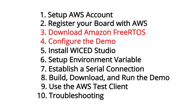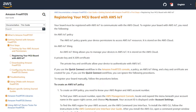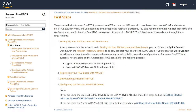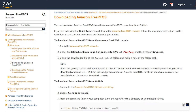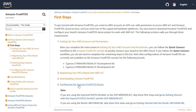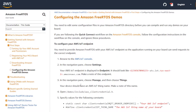With that registration stuff out of the way, you will download Amazon FreeRTOS from GitHub. Next, you will configure the Amazon FreeRTOS demos. This includes things like the MQTT broker address, the Wi-Fi and network credentials, and the device certificates.